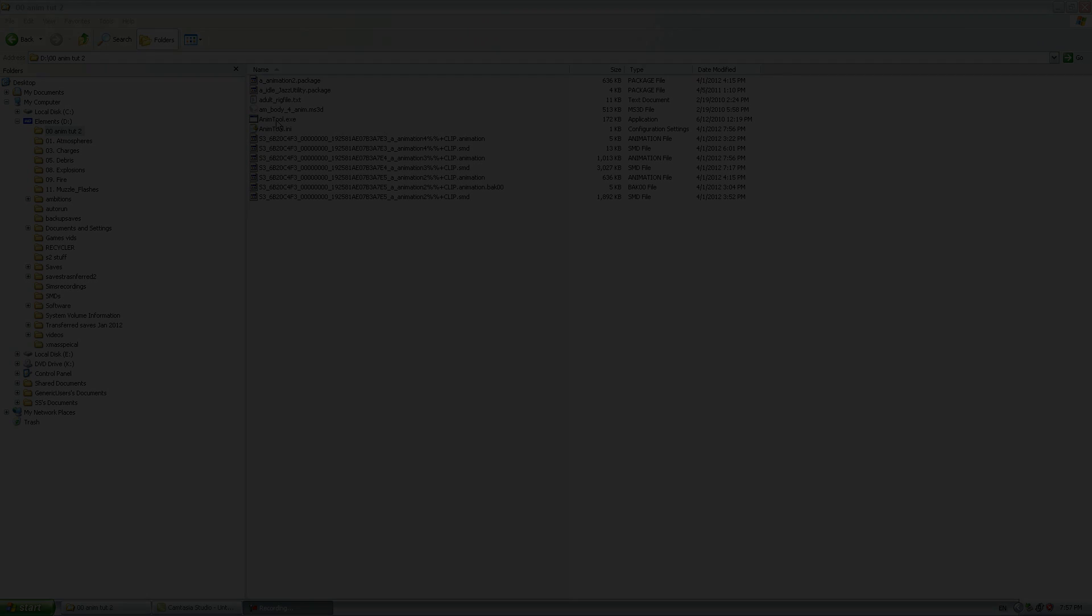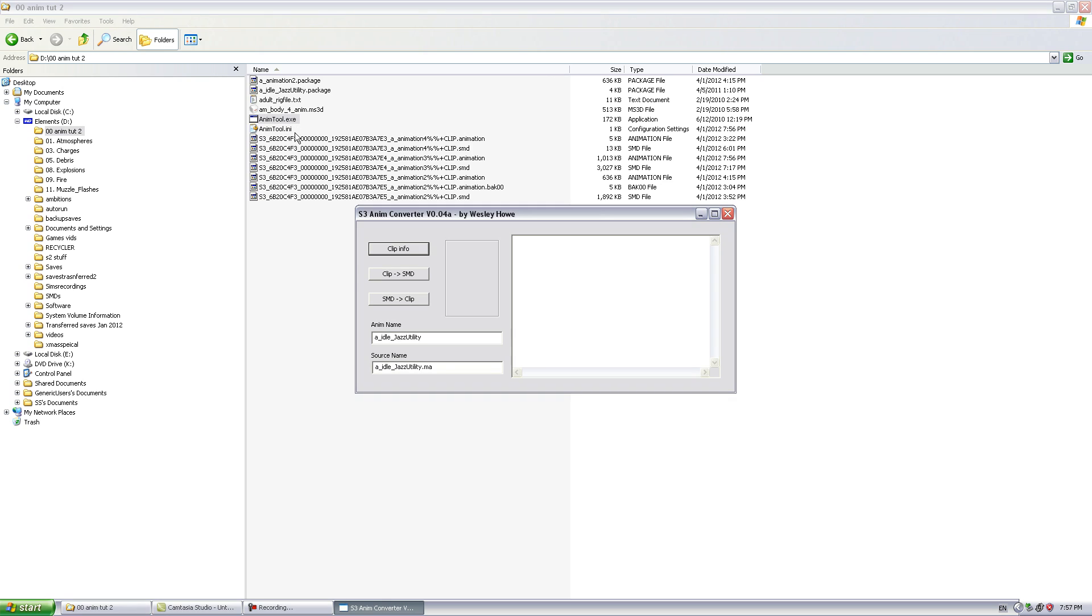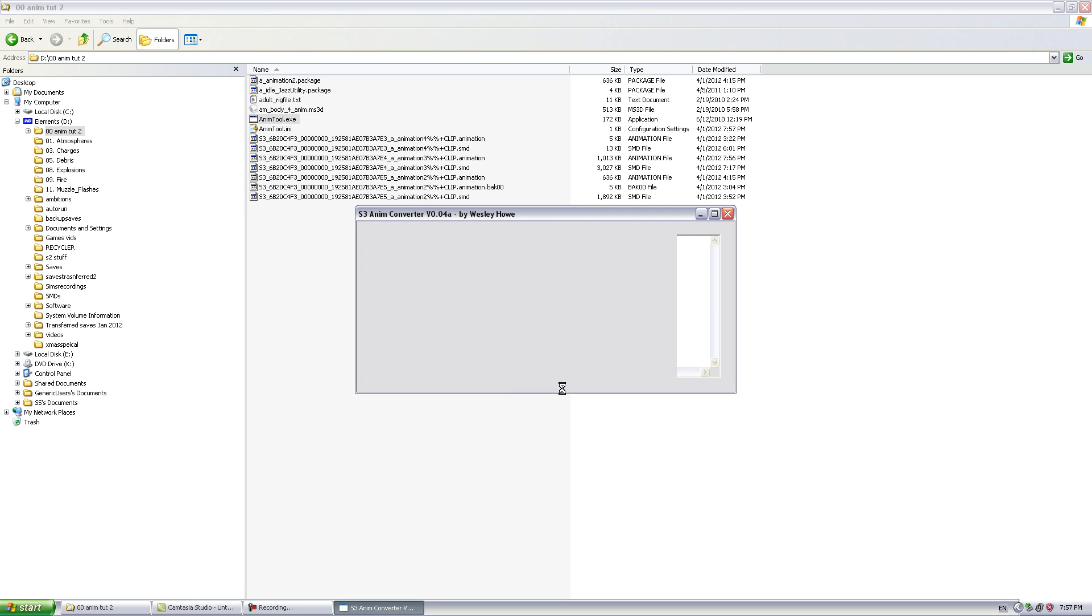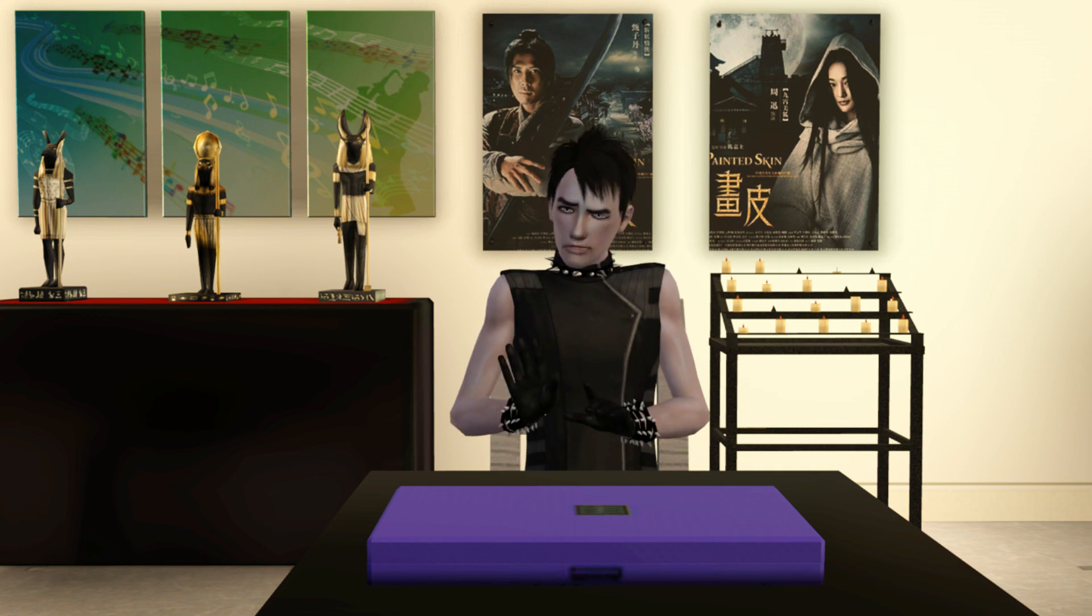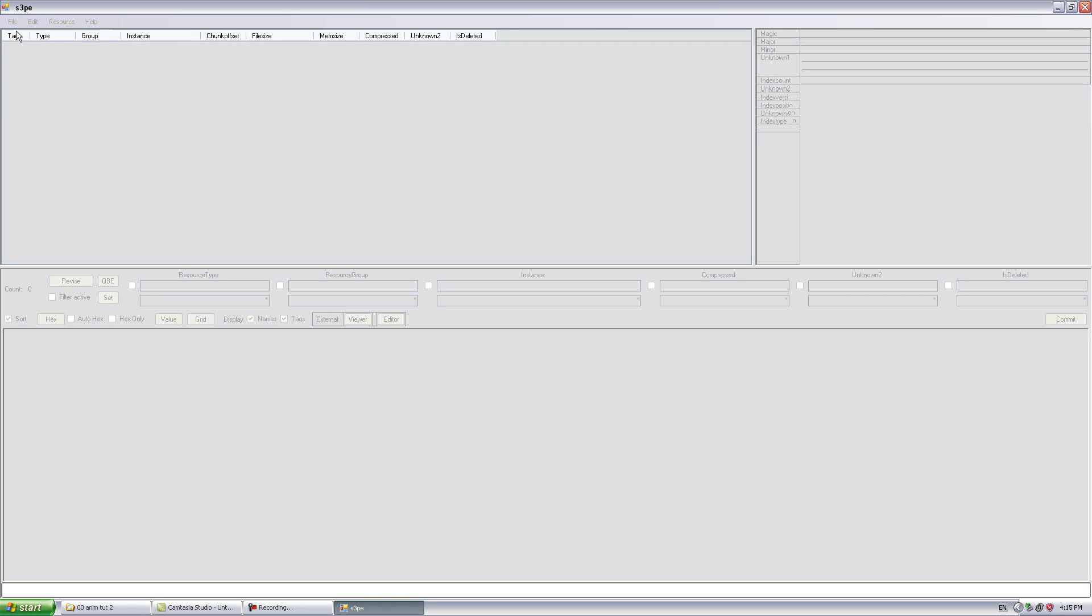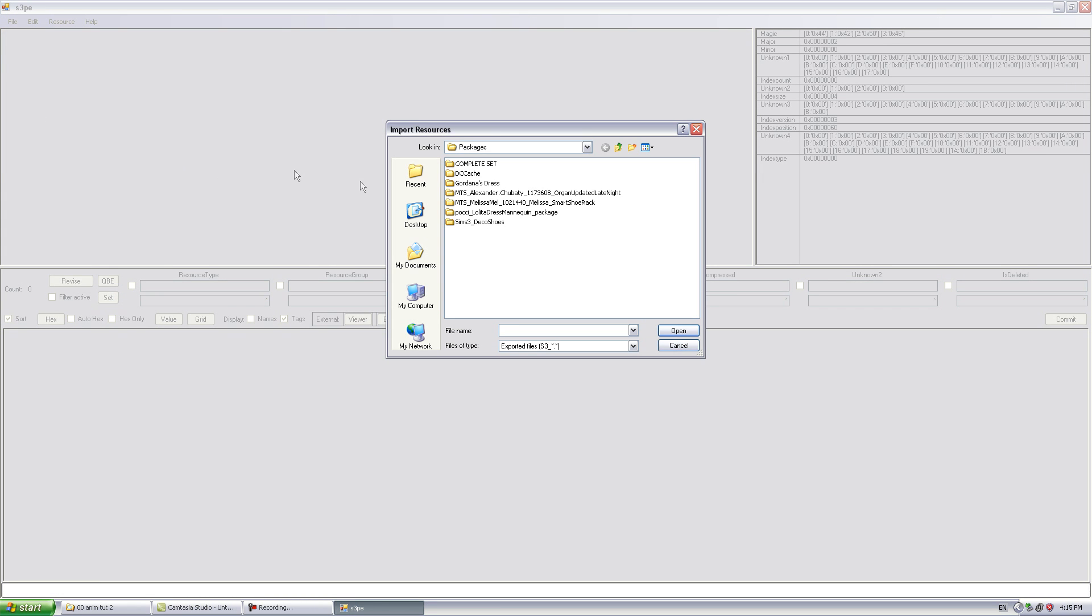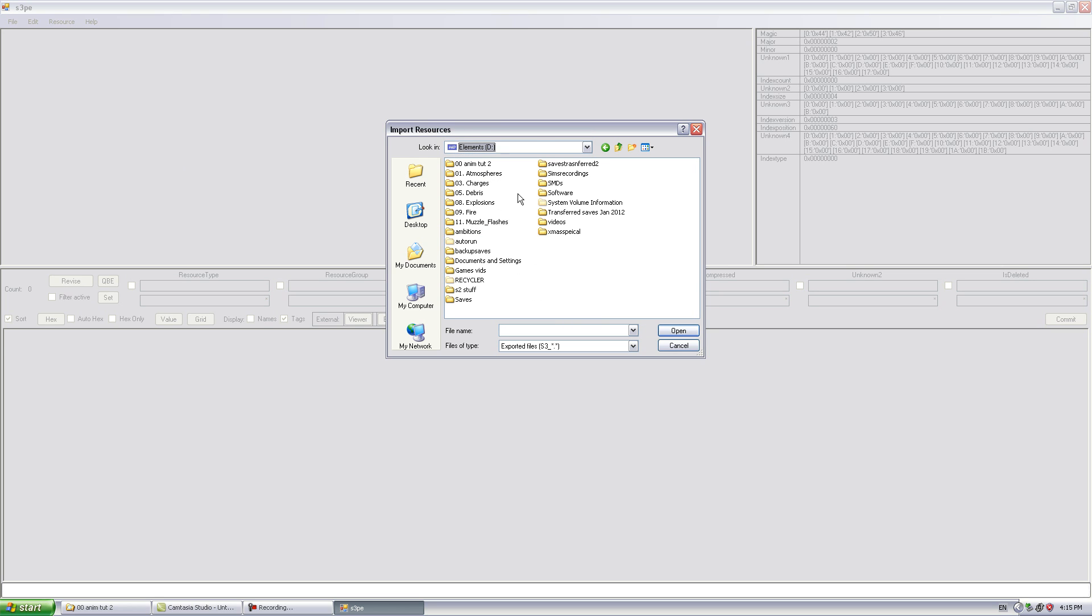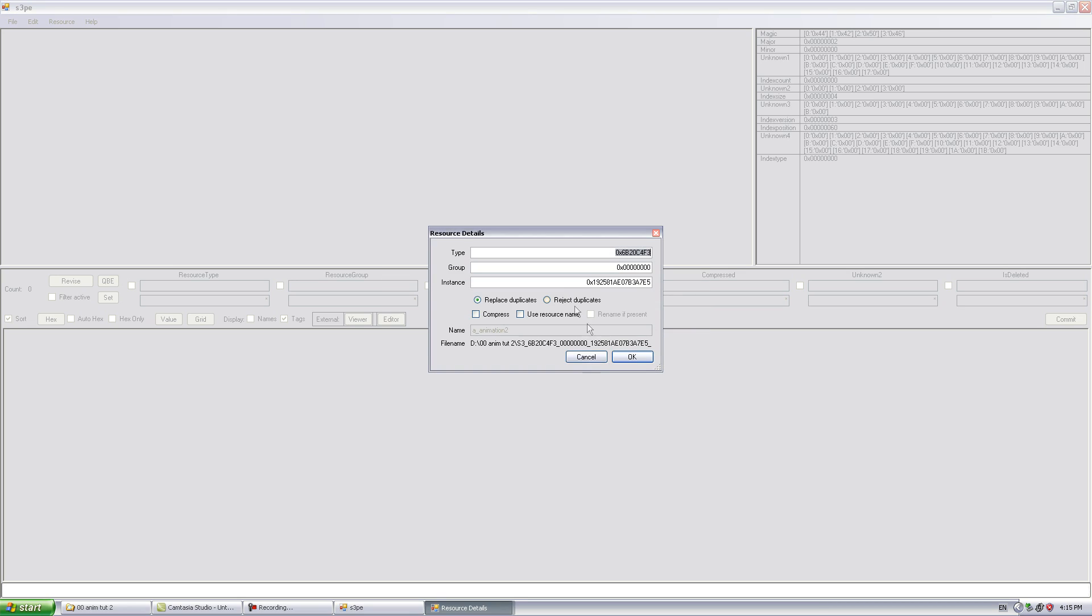Once done, open ANIM tool and convert the SMD back to a clip file. Open S3PE and create a new package. Import the clip file. Click OK.